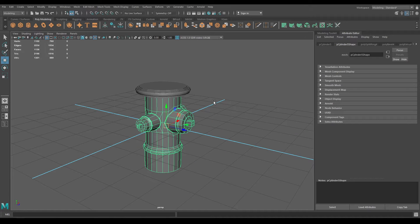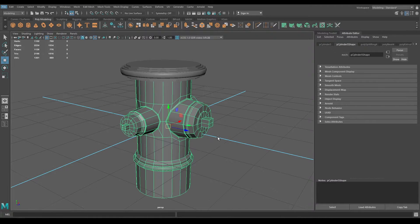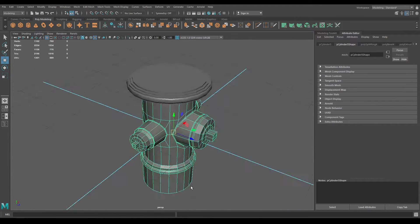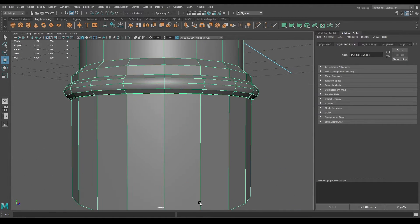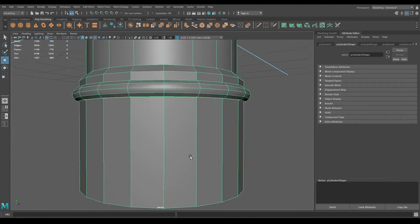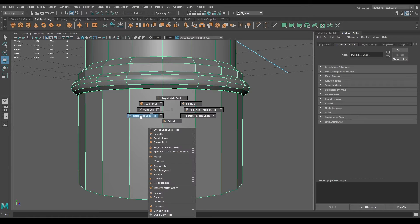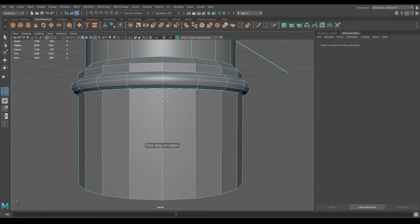In the last video we started the modeling for this fire hydrant and completed this much. Let's try to add some more details in this video. Take the insert edge loop tool and add one edge here and one here.